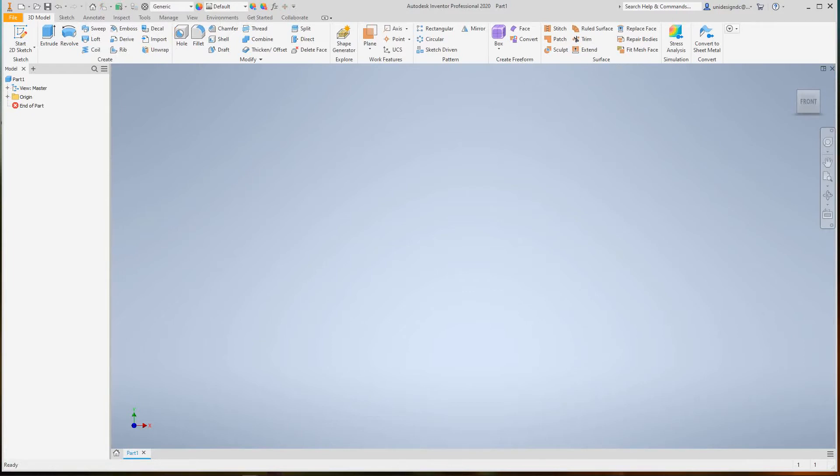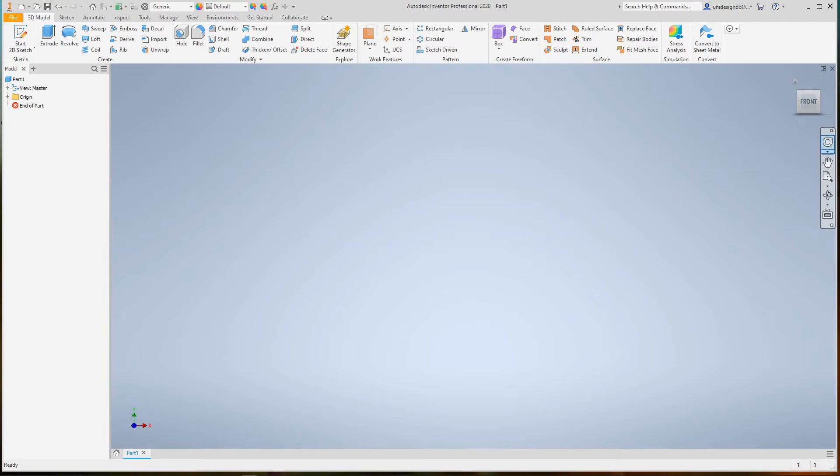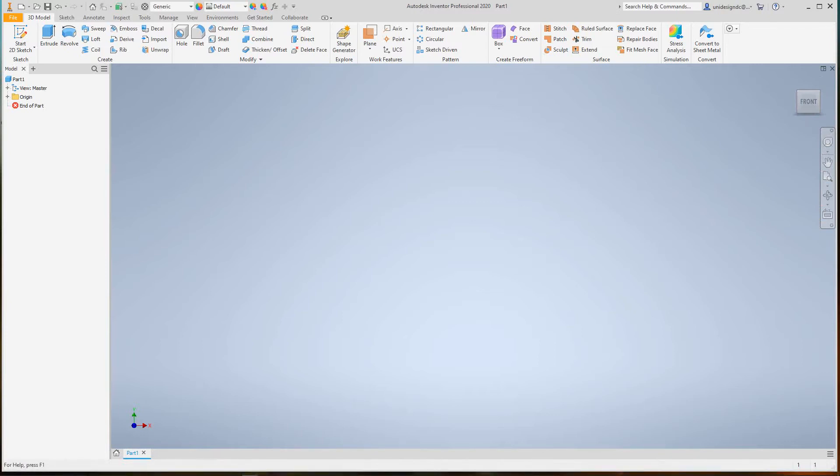On the top we have our ribbon with the file menu. These are tabs, and we have our search box, then we have our tools, panels, and ribbons. We also have drop-downs, our view cube here, our navigation bar and orientation coordinate system. Down below we have a status bar which will be right here.